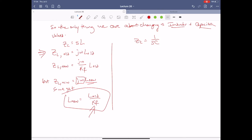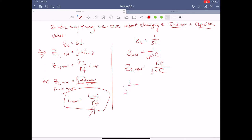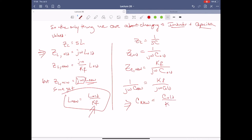Similarly for Z_C: Z_C old equals one over J omega C. Z_C new equals one over KF times J omega C_old. Setting this equal to the new version one over J omega C_new, we end up with C_new equal to C_old over KF.